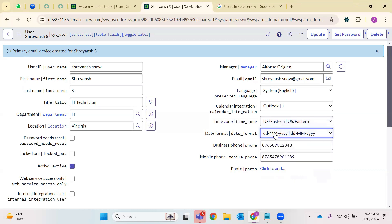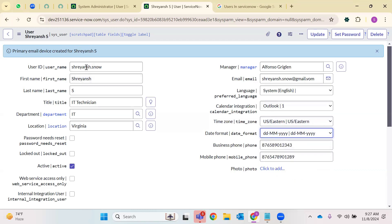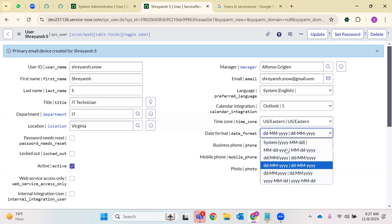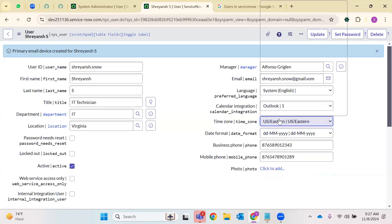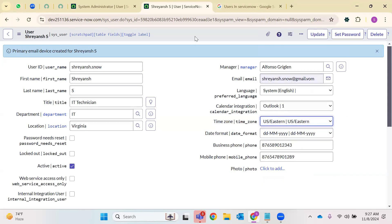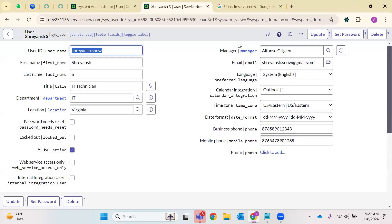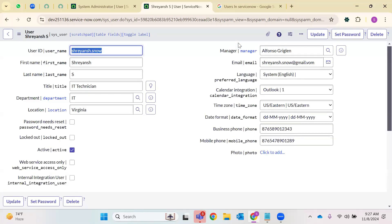The user has to select the time zone and date format. We are creating a user record here — every user would be from a different time zone and every user may have a different date format. Those choice options are available. For example, you are from Kolkata but your client is from China — you'll have a time zone difference, you cannot populate Kolkata's time zone.